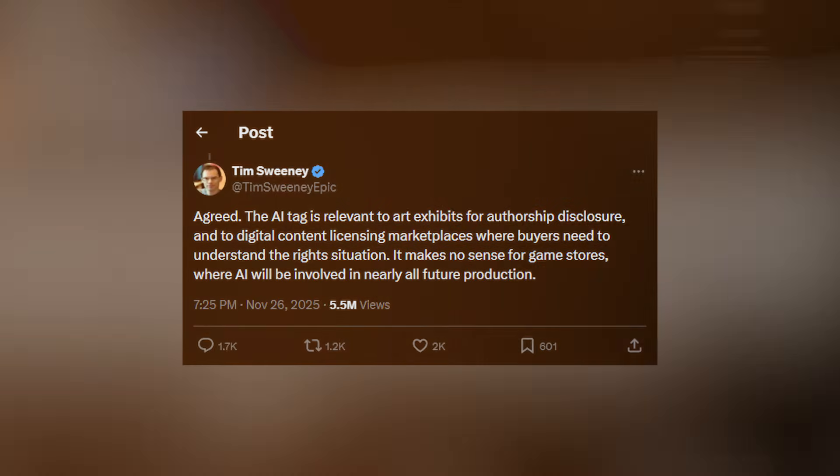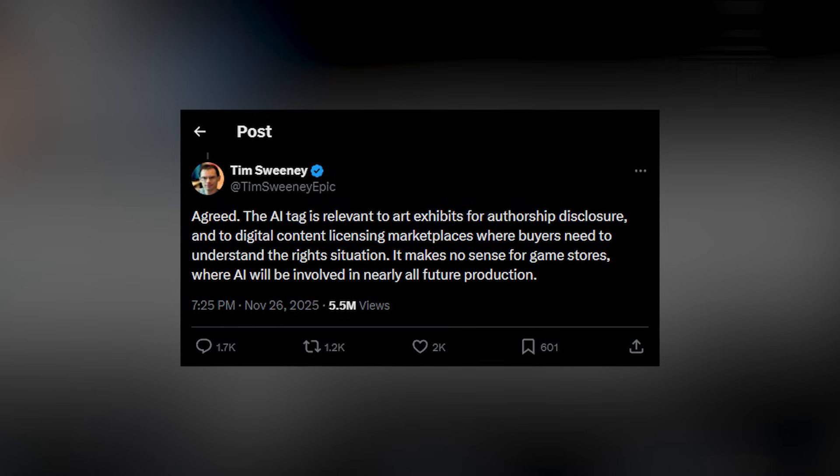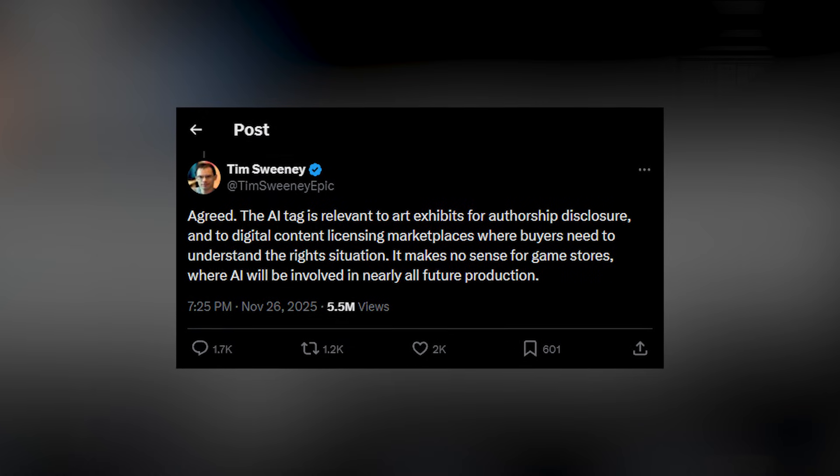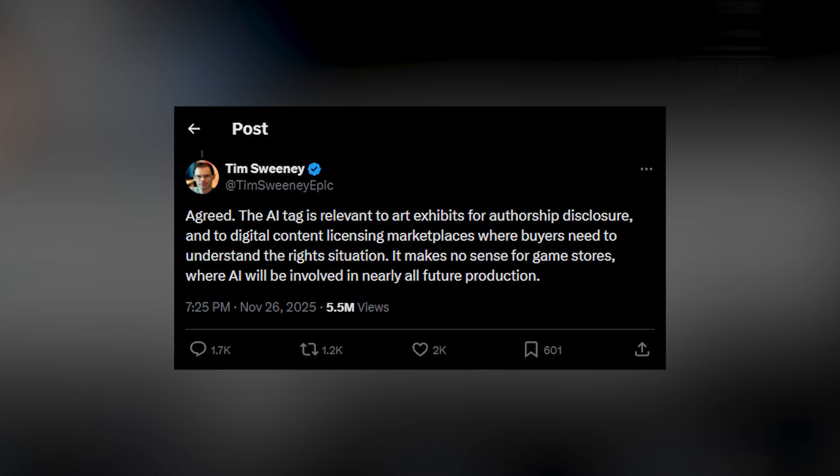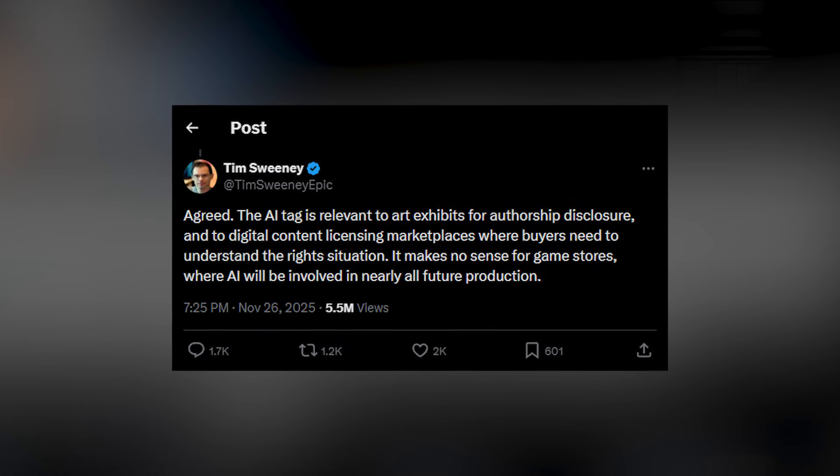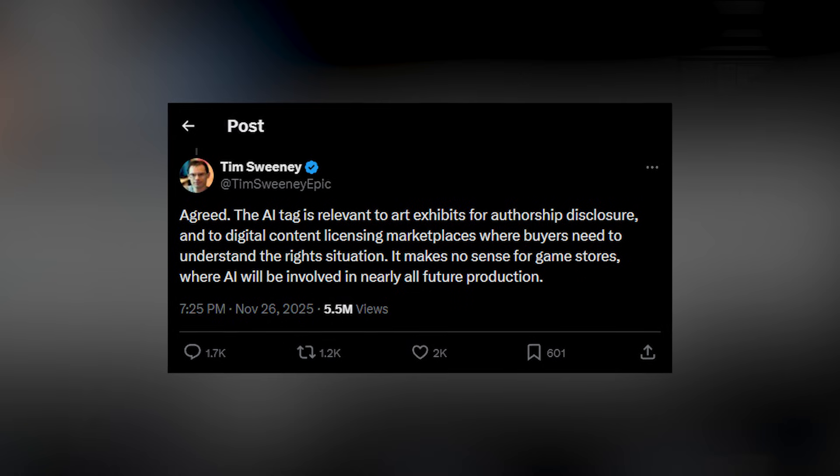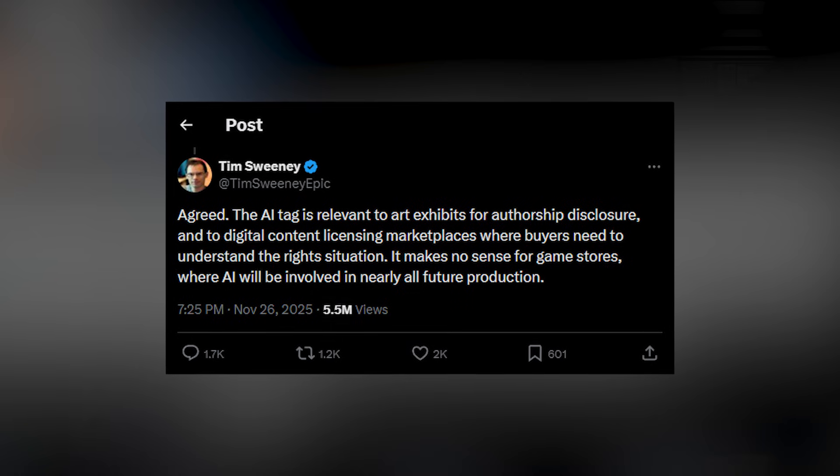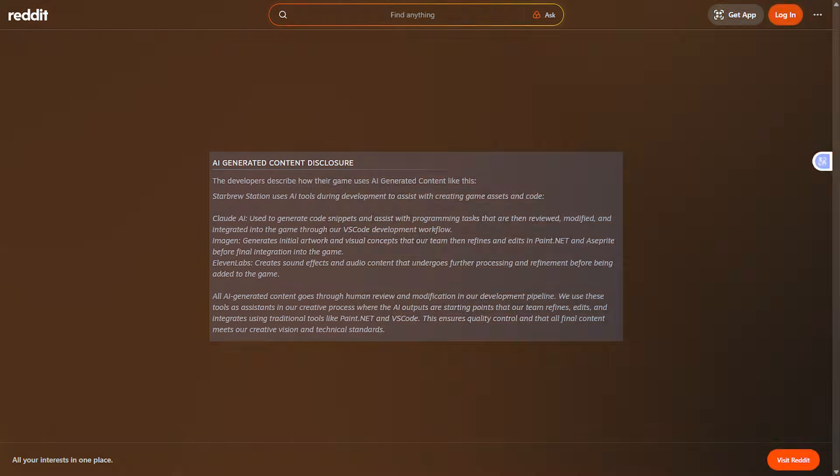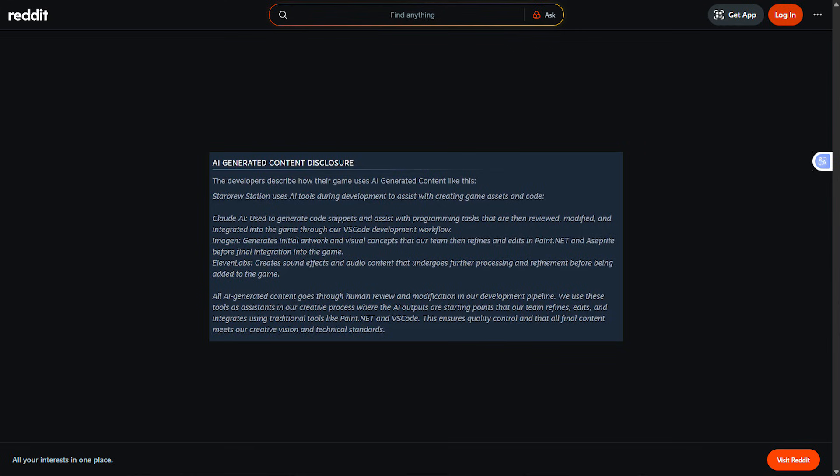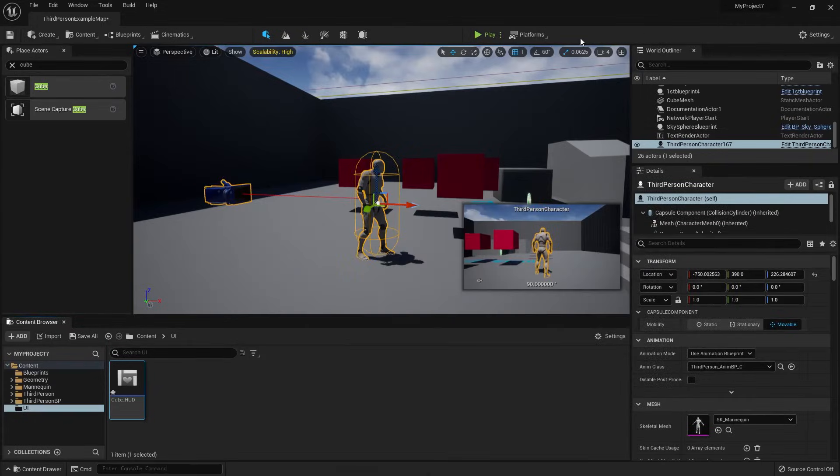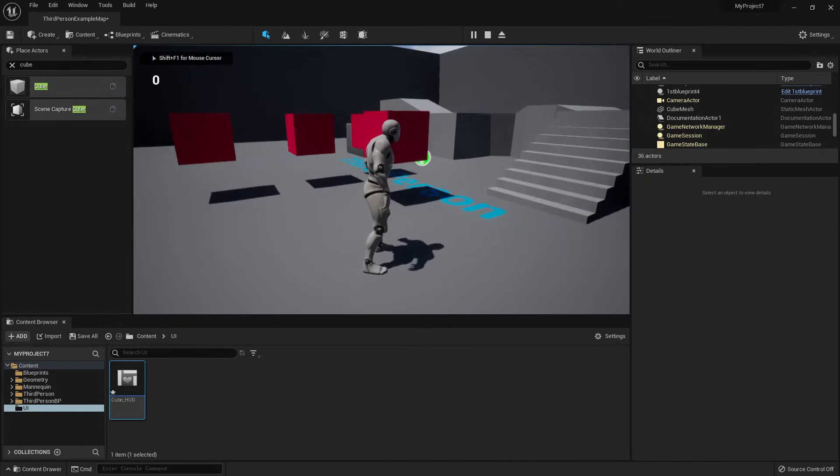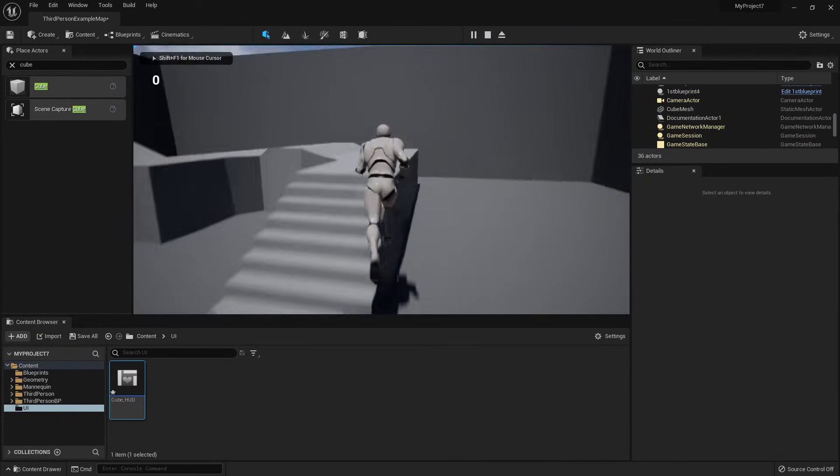And then furthermore, the CEO of Epic Games, Tim Sweeney, was caught in a bit of hot water after he said, game stores like Steam should remove the AI label. The AI label is where game developers, if they made a game with AI, they would state how they used AI to make the game. He was saying it didn't matter. Although people like to know how the product was built. And I don't think there's anything wrong with showing how your work was made.